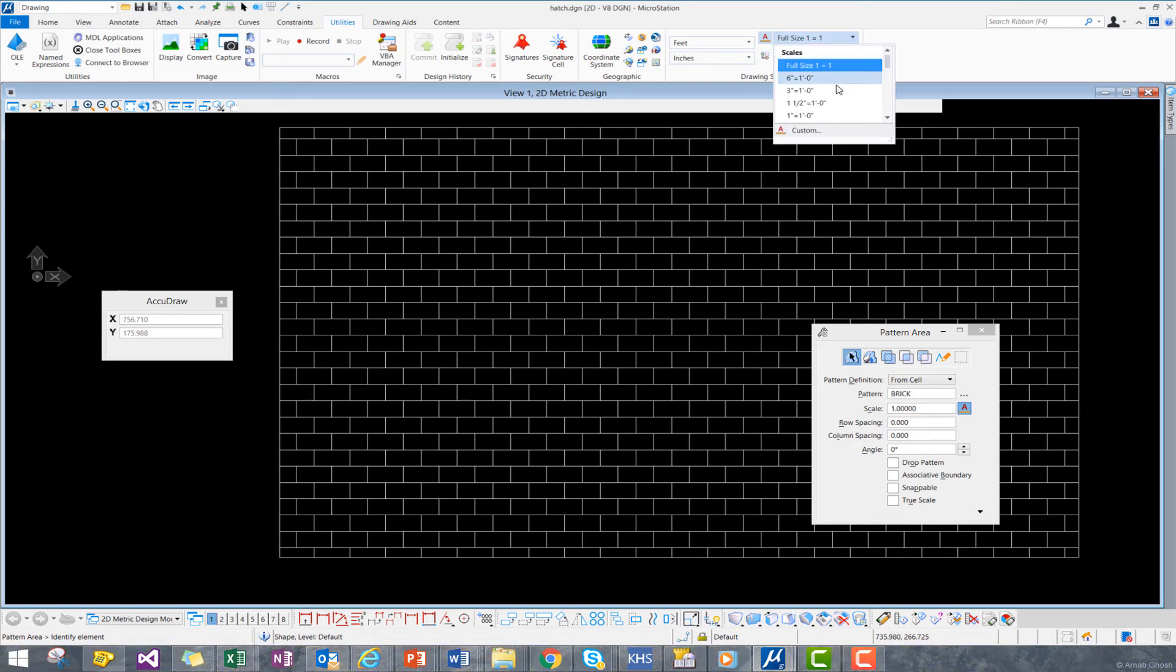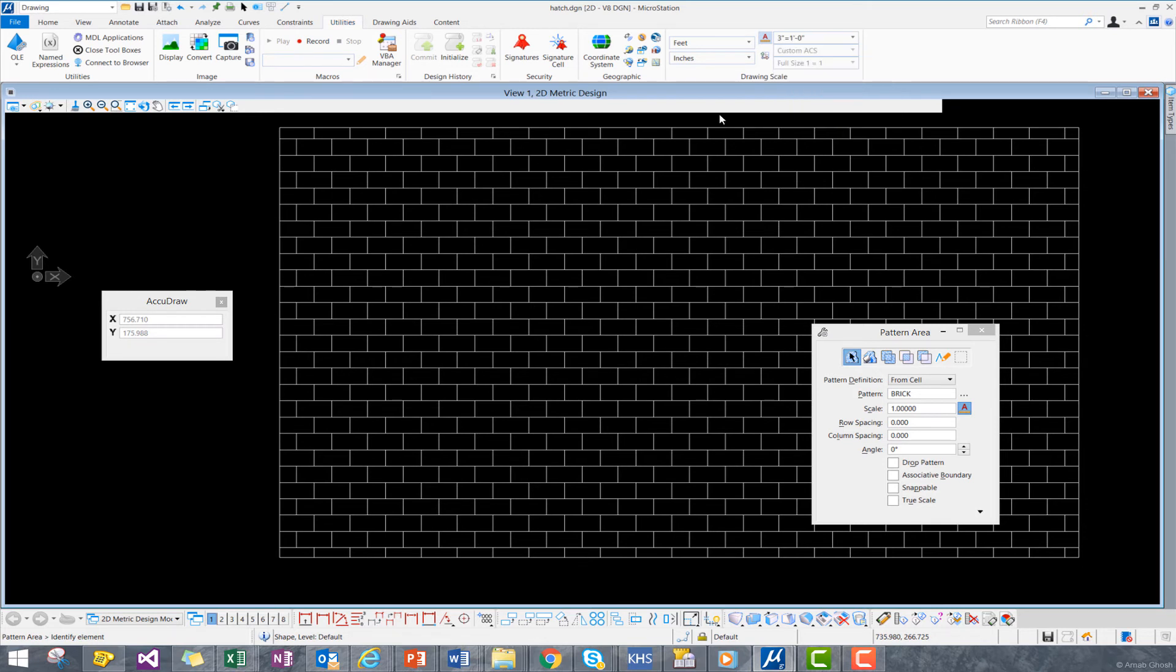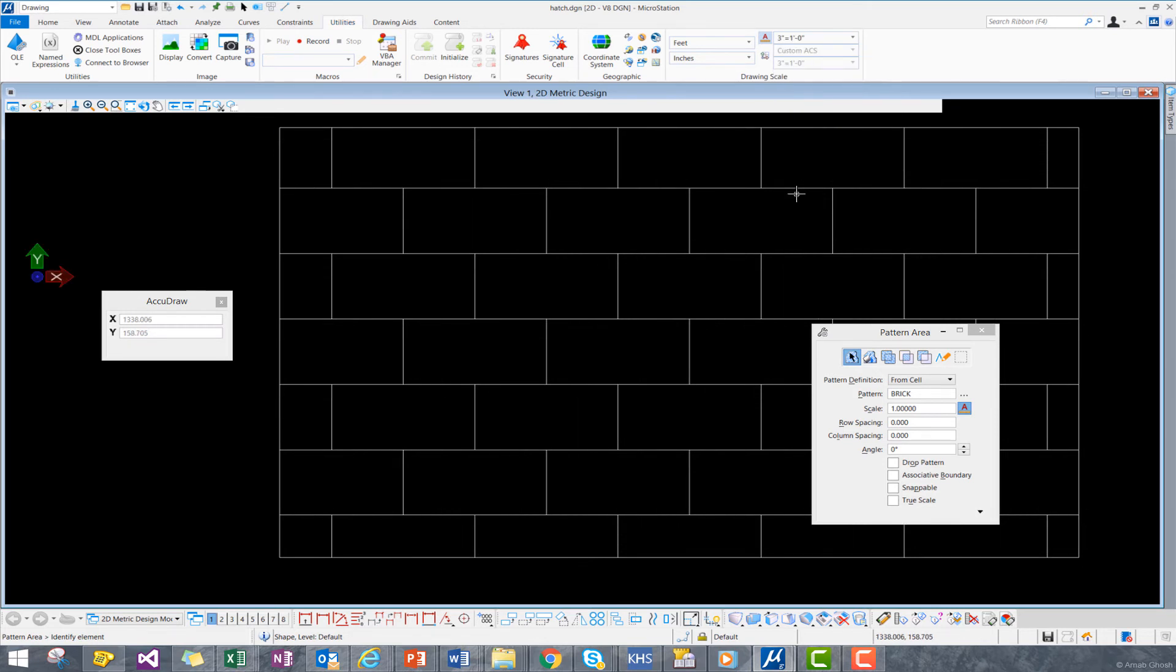We can change our Annotation Scale from Full to 3 inches equals a foot, and you see that the scale of our pattern changes.